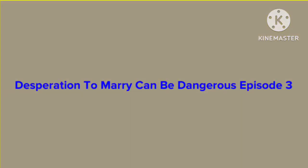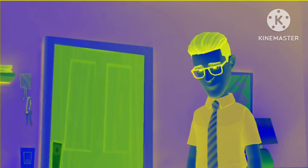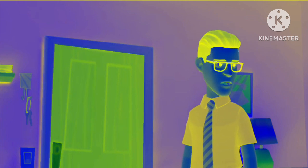Desperation to marry can be dangerous, episode 3. Ma, look who's here. Come on in love.